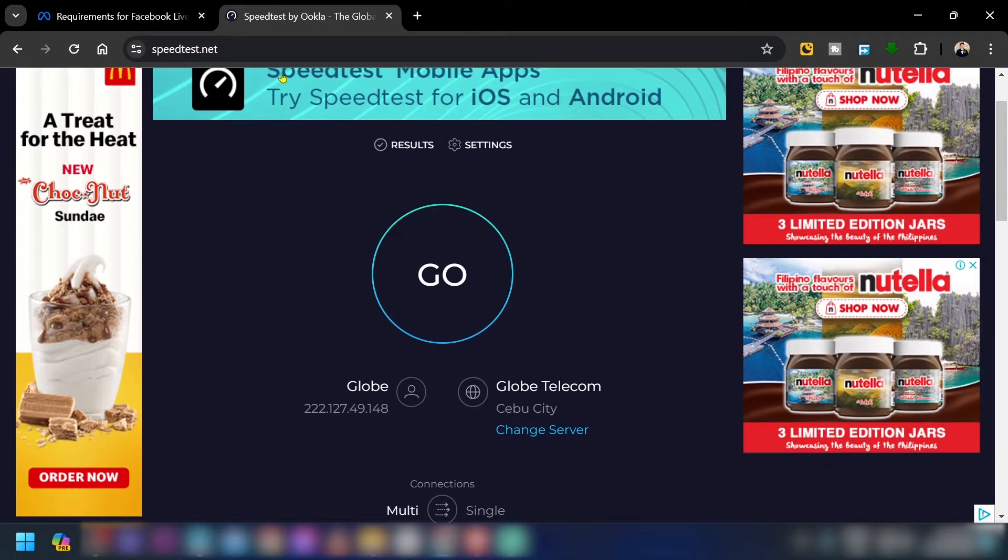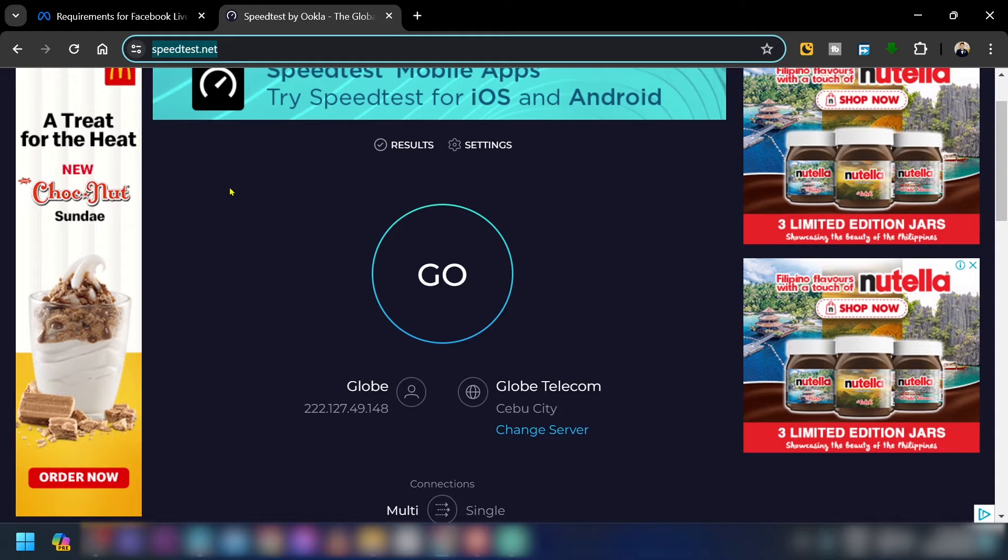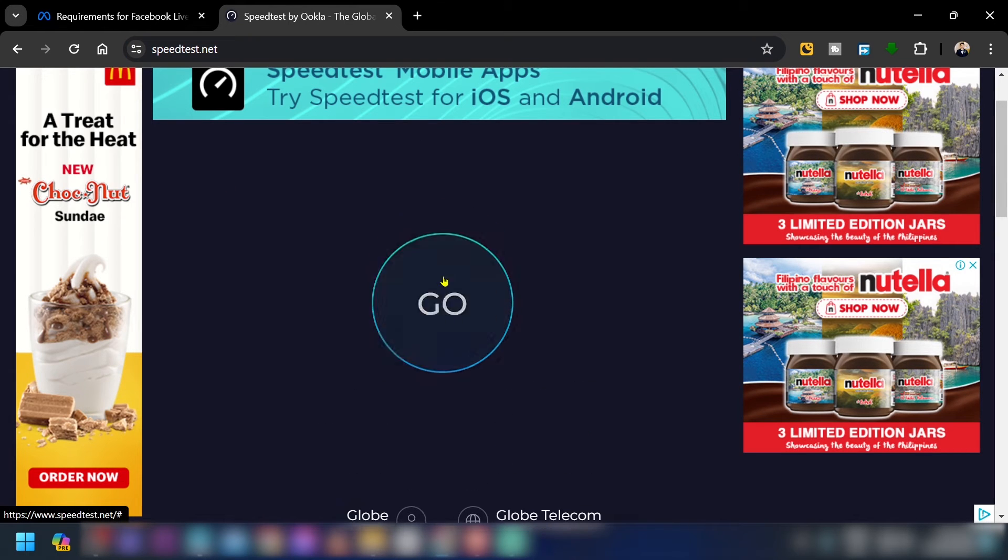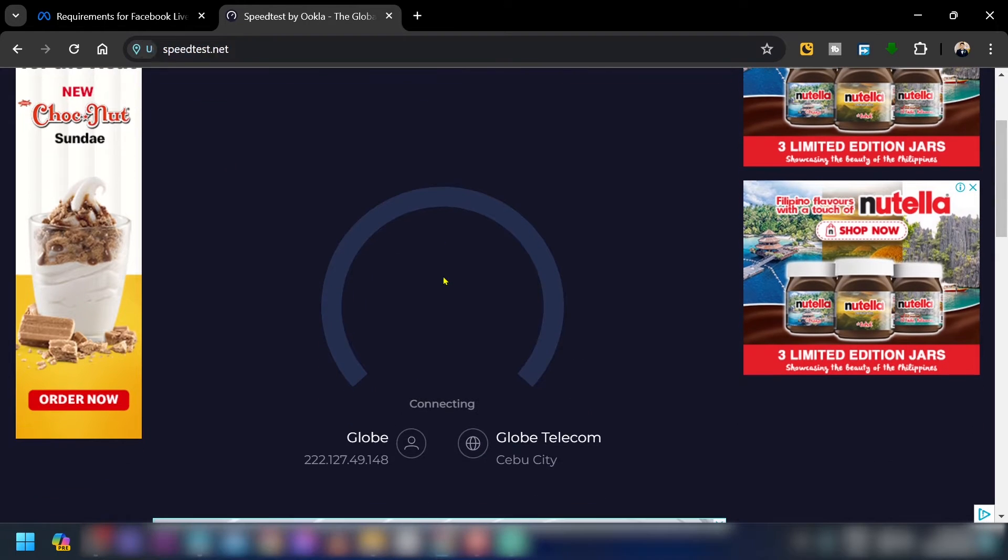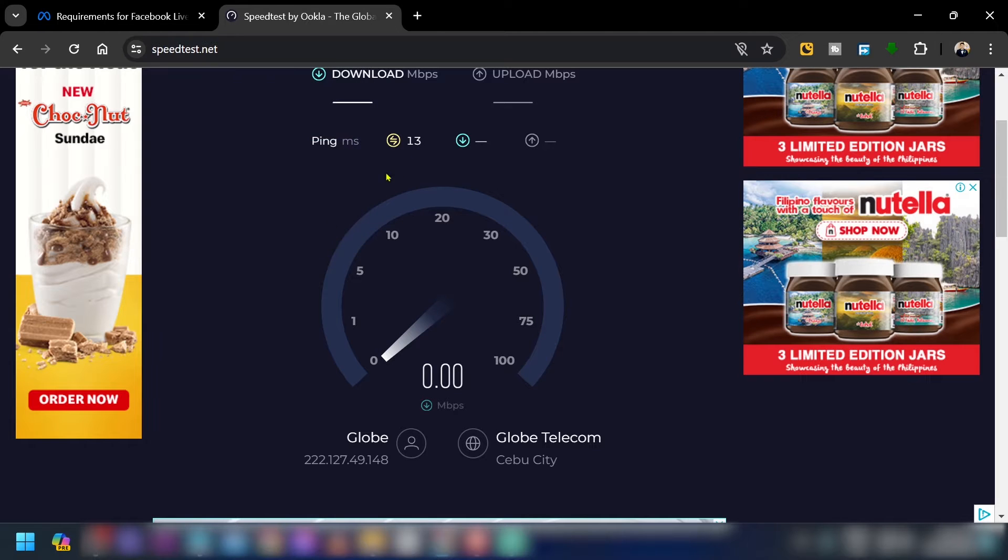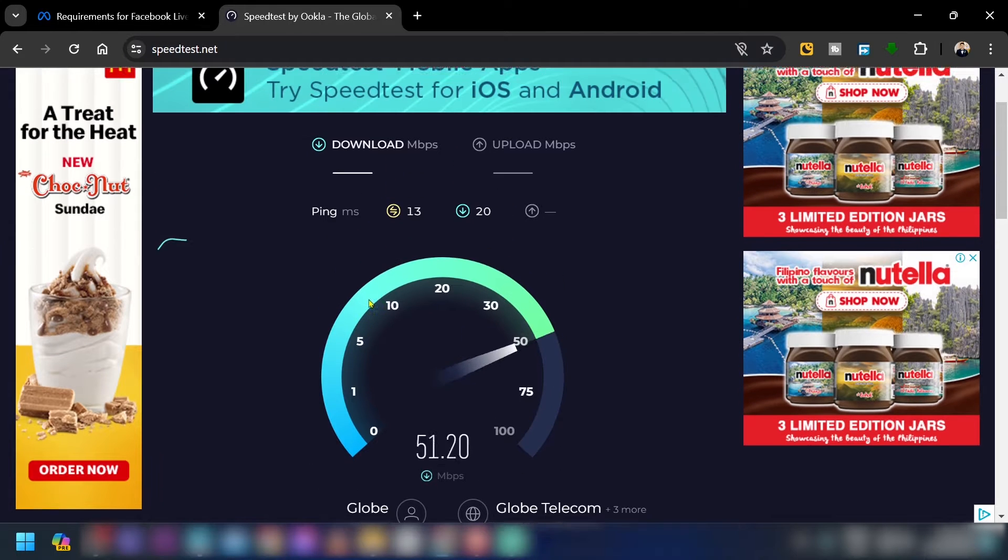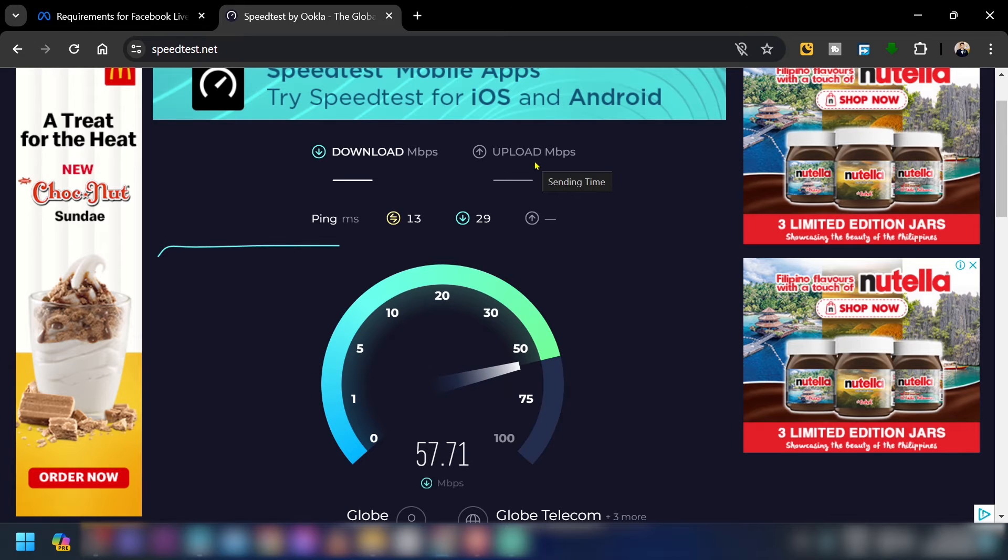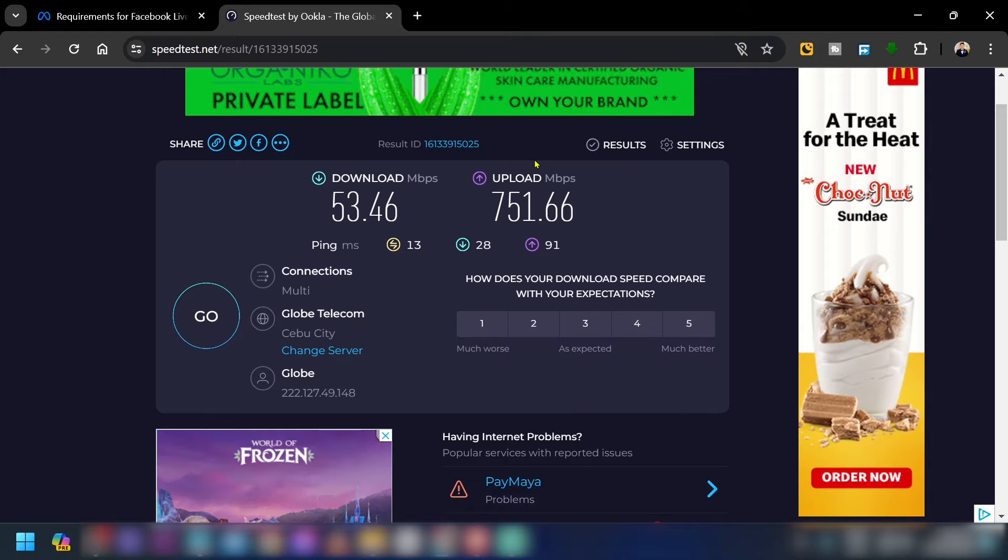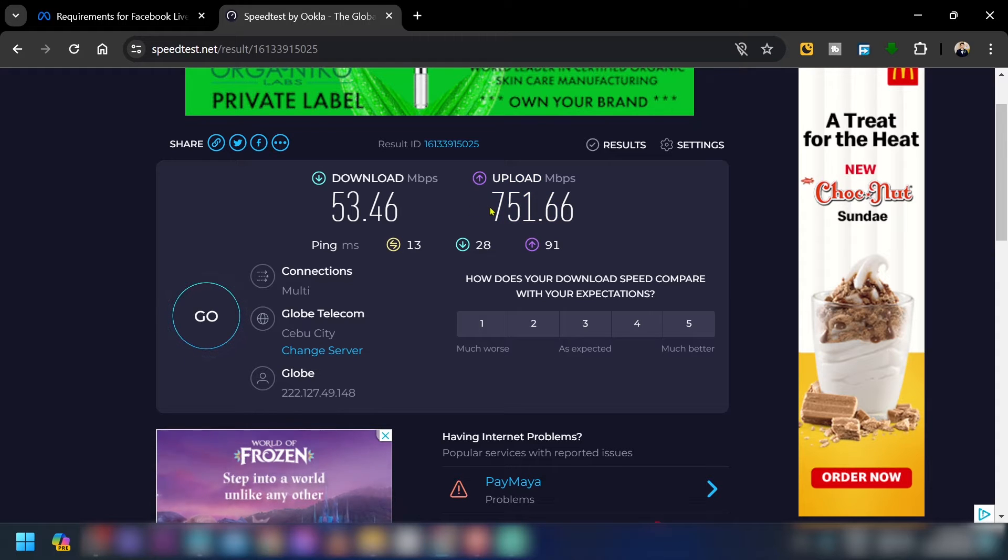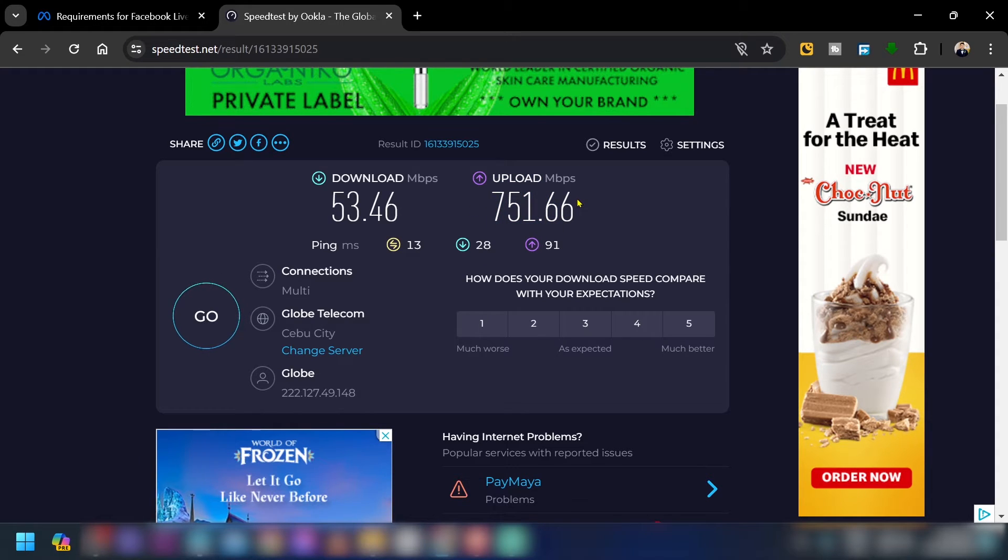Here in our browser we're going to do a speed test first, so just go ahead and click this one right here and then you're going to have to wait for this one to basically run. Now the most important thing that we are going to be looking at is the upload speed. Now as you can see I have a very good upload speed, but say for example what we got is only about 10 to 12 Mbps.